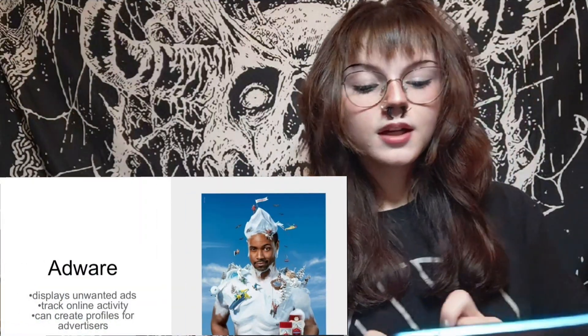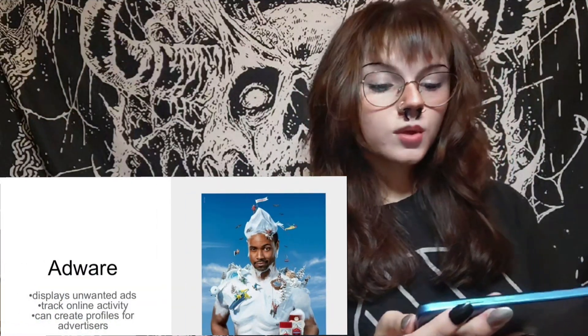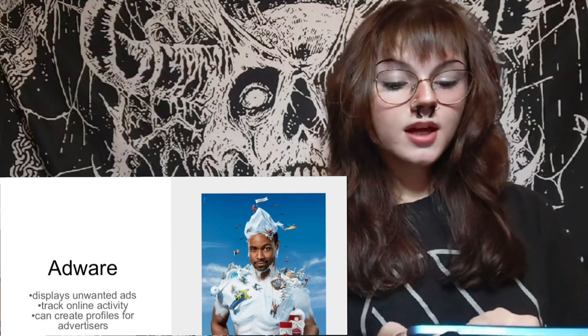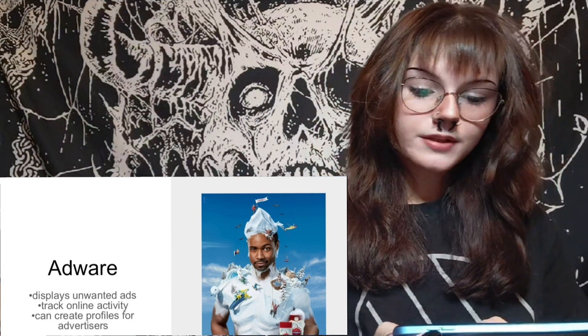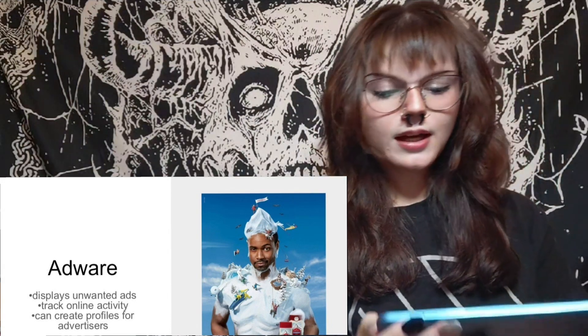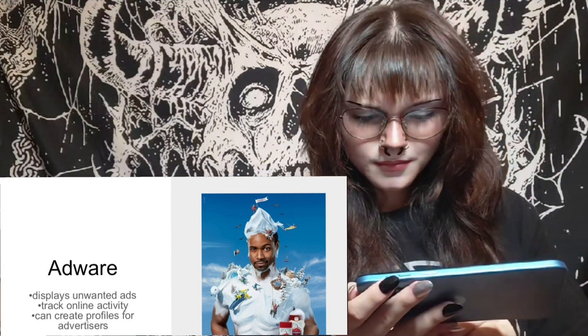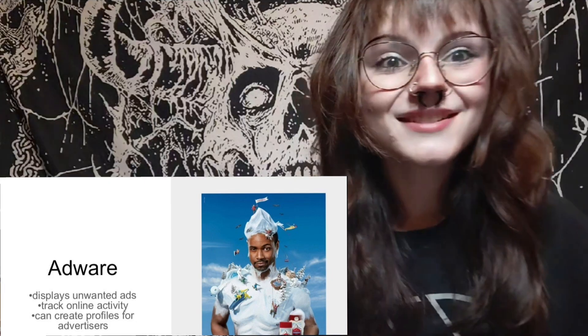Adware. This displays unwanted ads, tracks online activity, and can create profiles for advertisers.